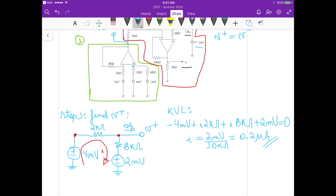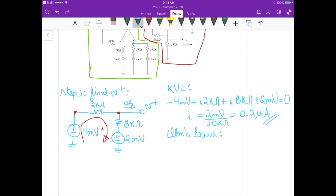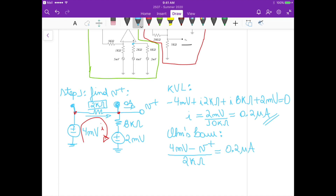Using Ohm's law, the voltage at the 4mV node minus V+ divided by 2K equals current I, which is 0.2 microamperes. So 4 millivolts minus V+ divided by 2K equals 0.2 microamperes. Isolating V+ gives us a voltage equal to 3.6 millivolts.